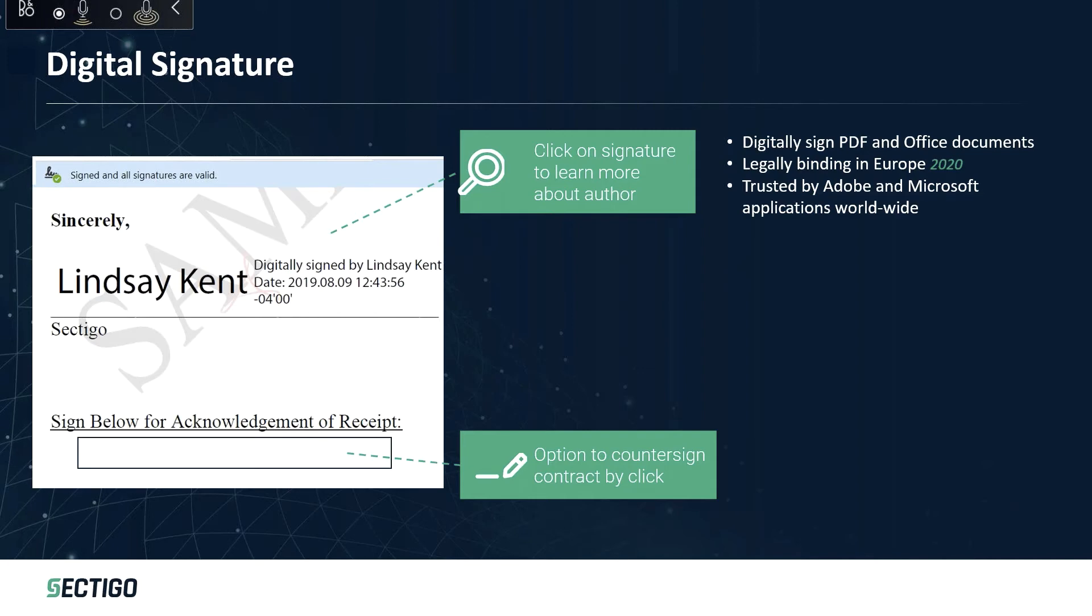We also have a timestamp server which can be embedded into the signature, and that timestamp server provides a very trusted time so you know for sure it was that time when that document was signed.